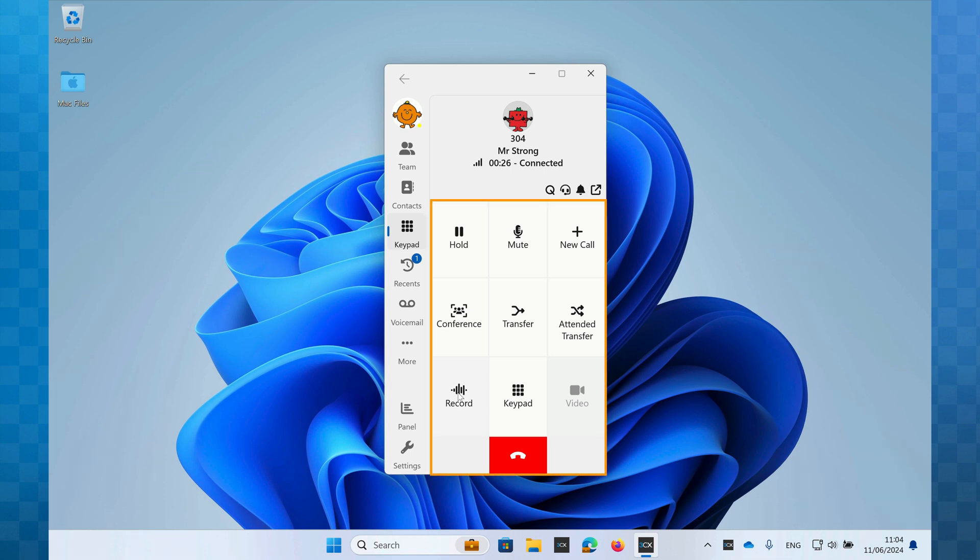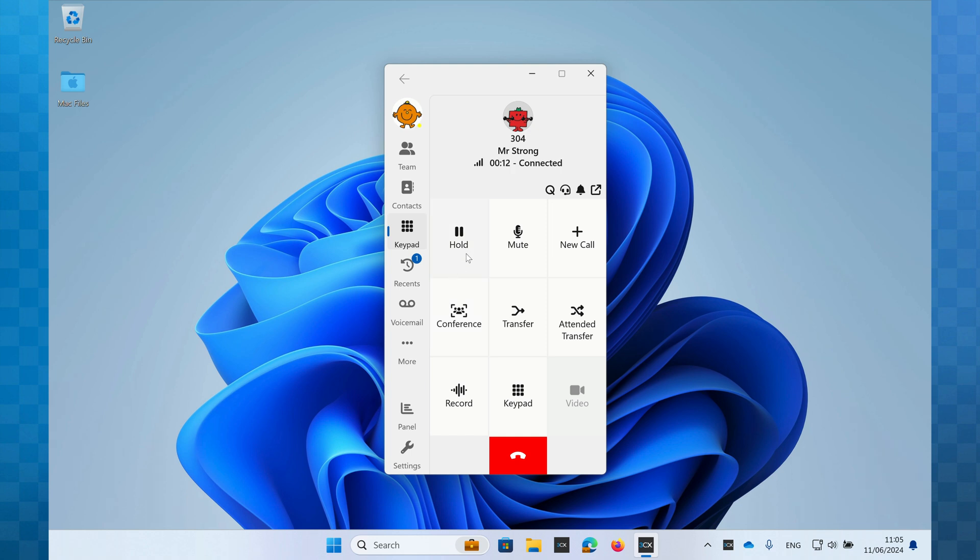Underneath the call details, you will find the call control buttons. To put Mr. Strong on hold, I press the hold button. You'll see that it goes blue to indicate the call is now on hold. To resume the call, click the hold button again.